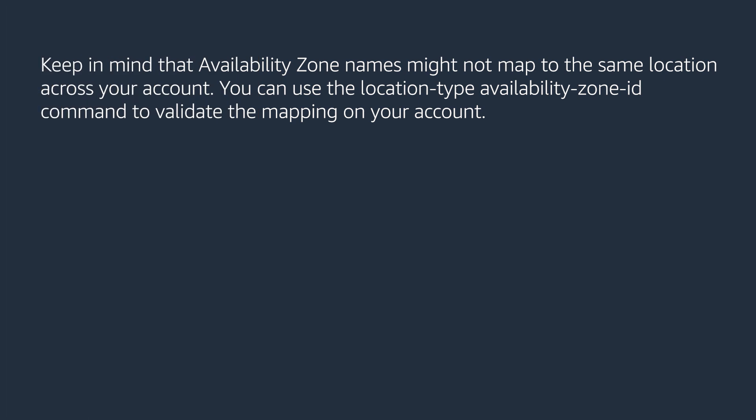Keep in mind that Availability Zone names might not map to the same locations across your account. You can use the location type Availability Zone ID command to validate the mappings on your account.